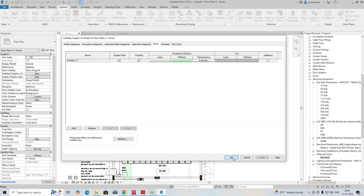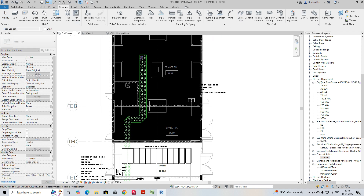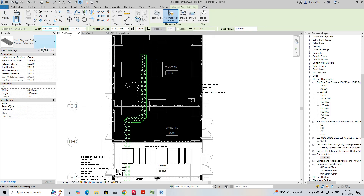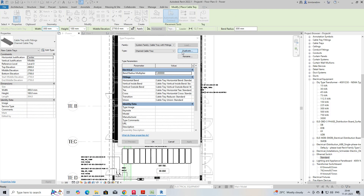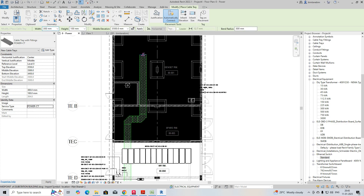Click OK, Apply, OK. Now we need to draw the cable tray. Measure the size — it's 900mm. Go to Cable Tray, duplicate it, name it 'Power CT', click OK. Set the elevation to 3500mm and set the service type to 'Power-CT' so it automatically applies, then run as per the routing.